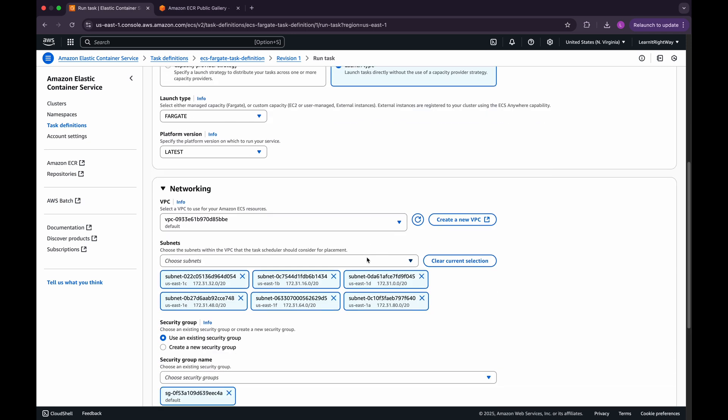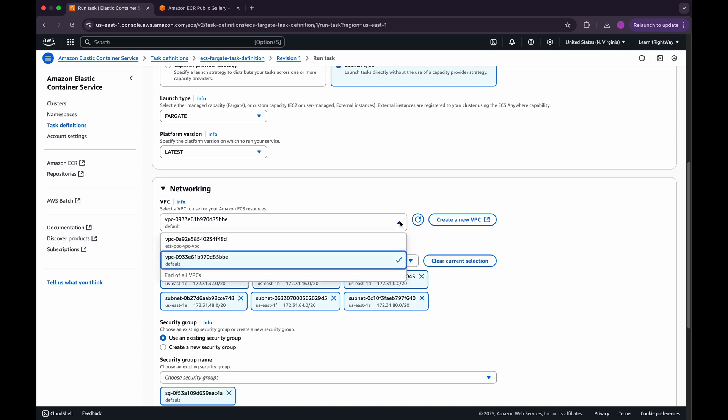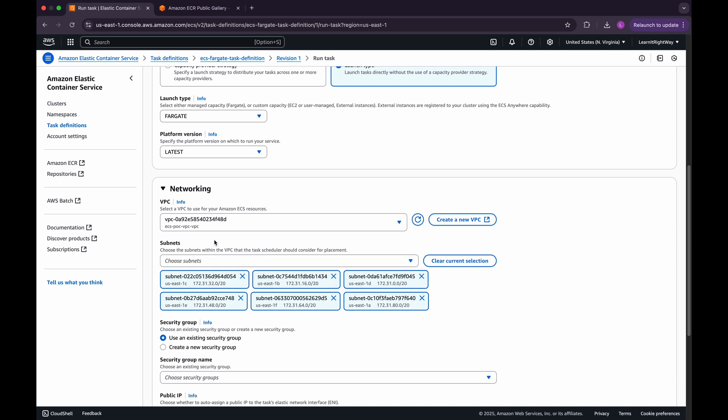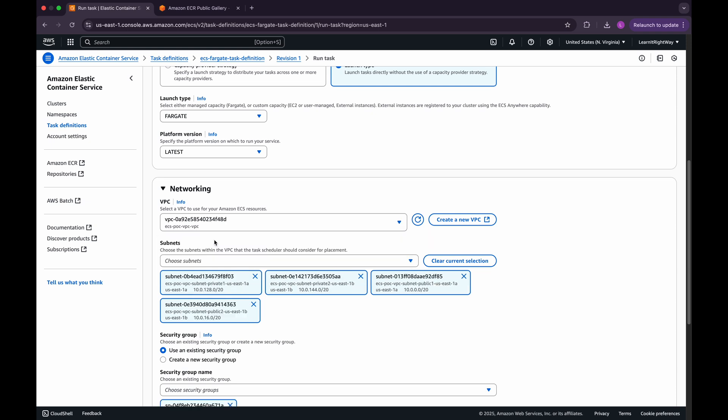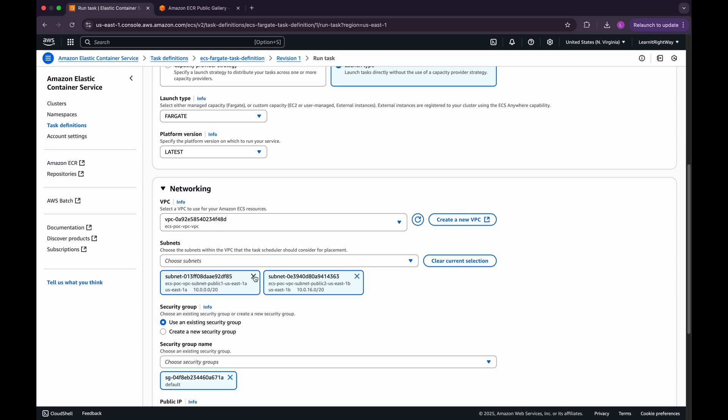Now, in the Networking section, choose the VPC where you want to deploy this task. Since I already have one created, I'll select that. If you don't, you can simply click on Create a New VPC to generate one. For this demo, I'll select only public subnets. Later, in future videos, we'll also do deployments on private subnets when we move into more complex setups.